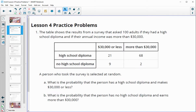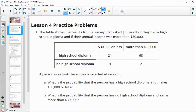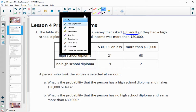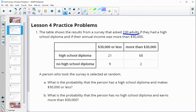Number one says the table shows the results from a survey that asked 100 adults if they had a high school diploma and if their annual income was more than $30,000. If a person who took the survey is selected at random, what is the probability that that person has a high school diploma and makes $30,000 or less?